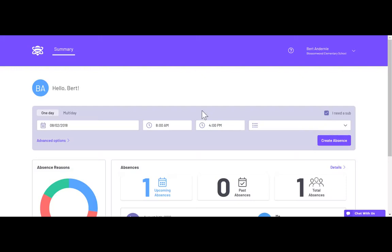When you first log in, you will see an absence creation tab at the top of the page. This will allow you to create a one-day or multi-day absence for yourself.